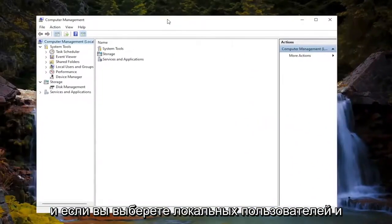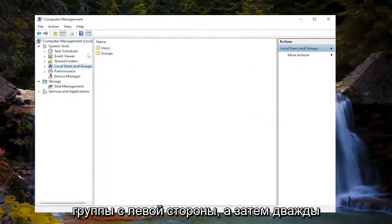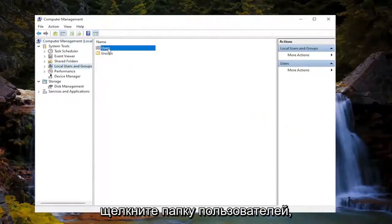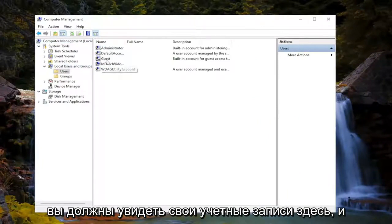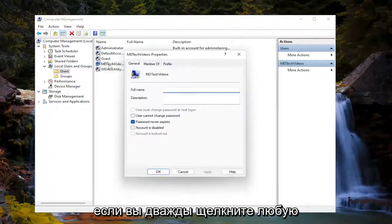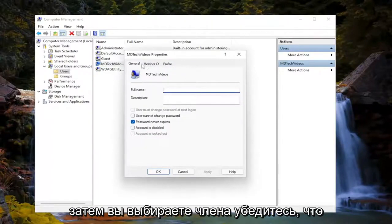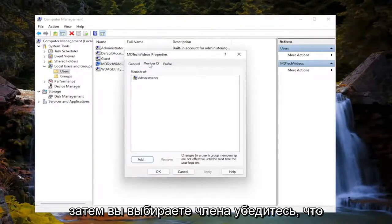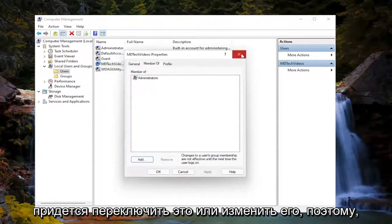And if you select the local users and groups on the left side, and then double click on the users folder, you should see your accounts in here. And if you double click on whatever the account is you're currently using, and then you select the member of, make sure it says administrators. If not, you may have to switch that or change it out.